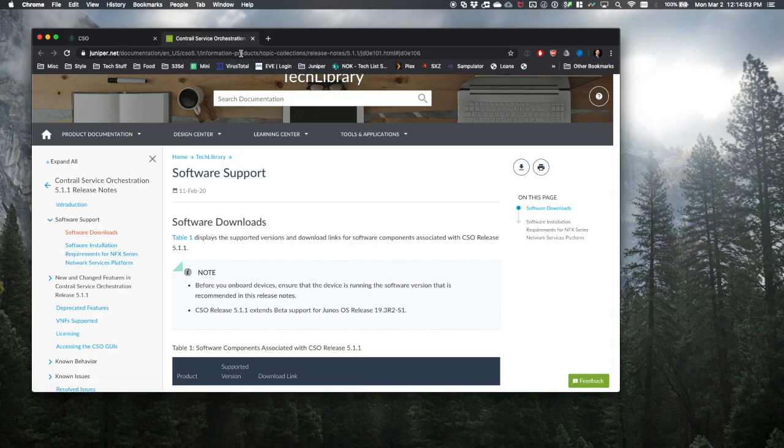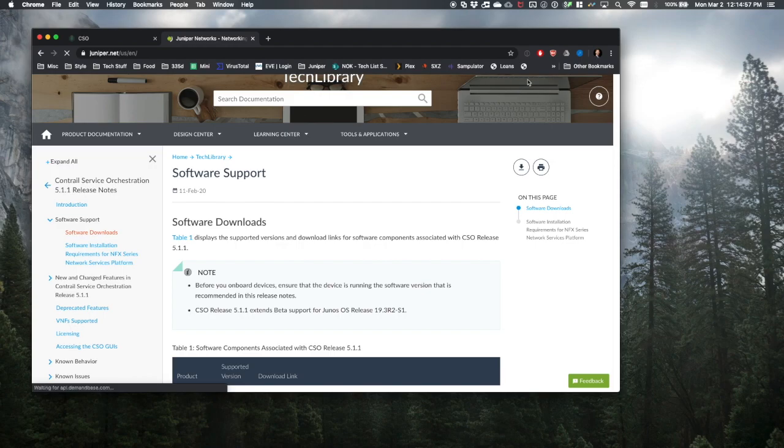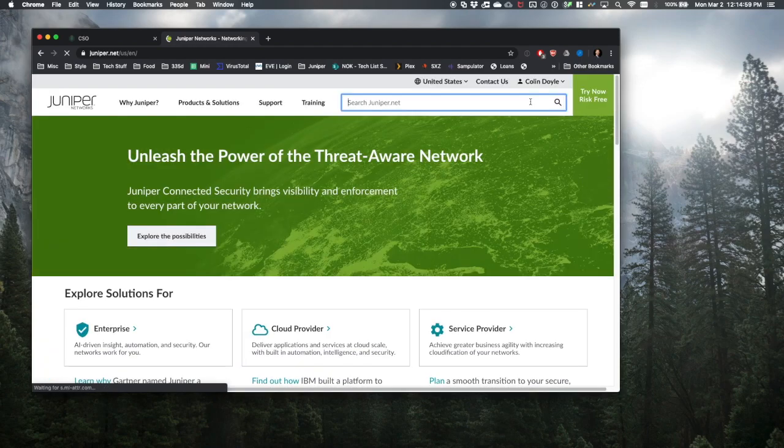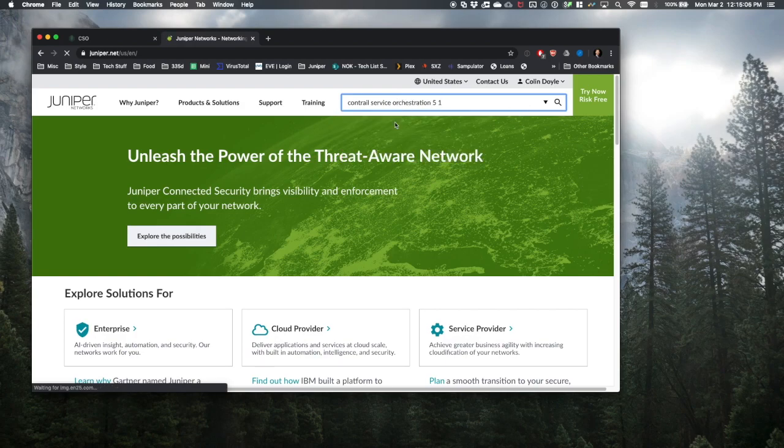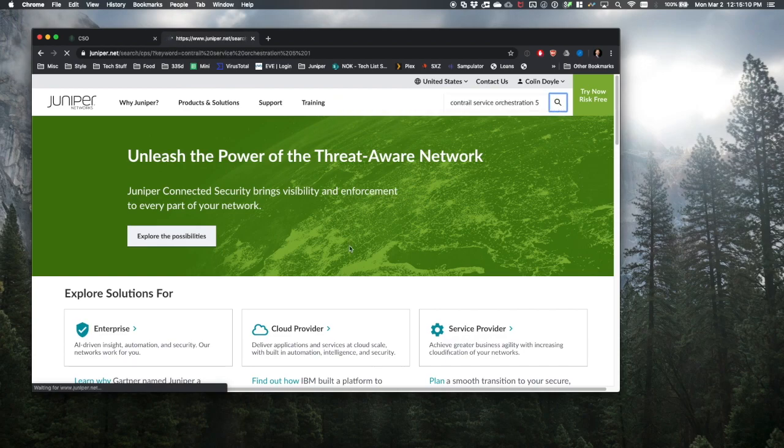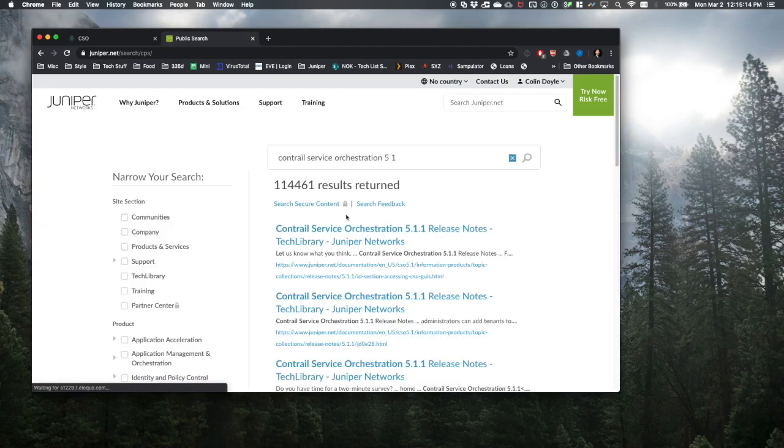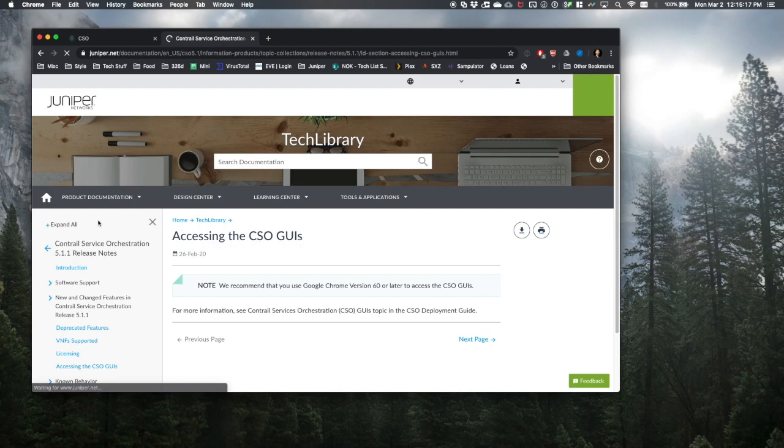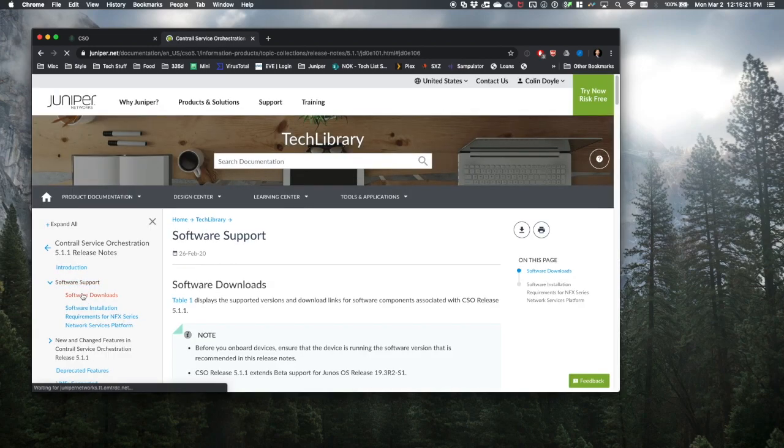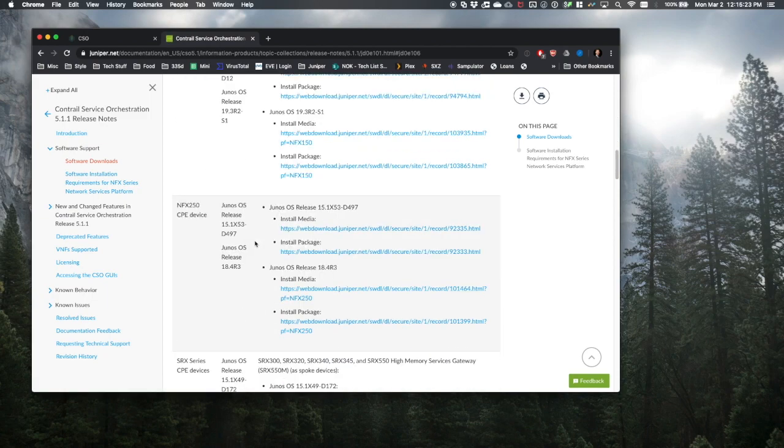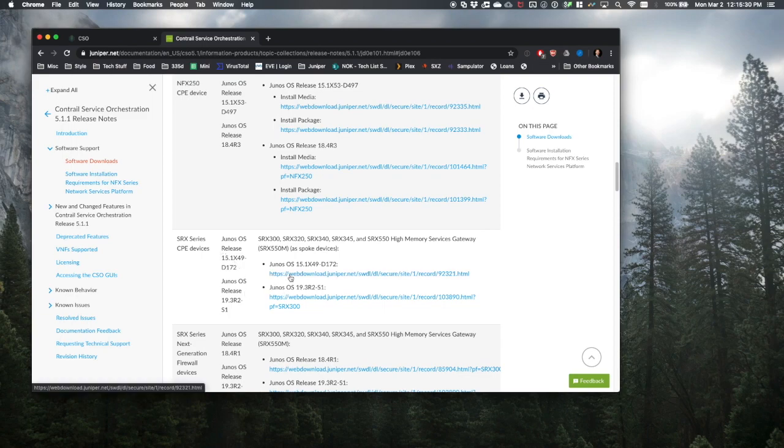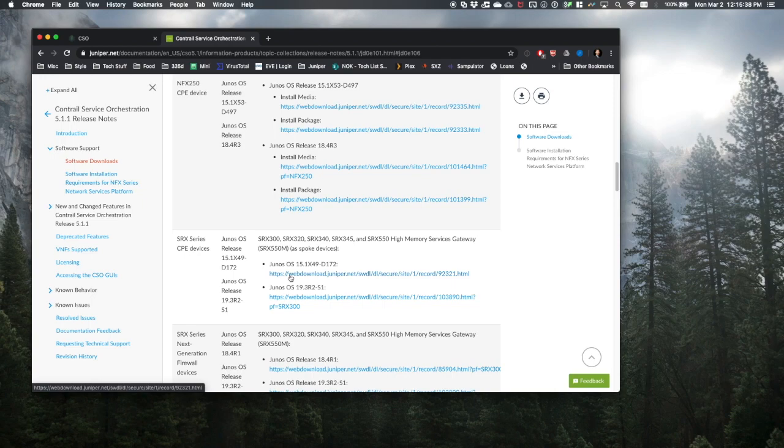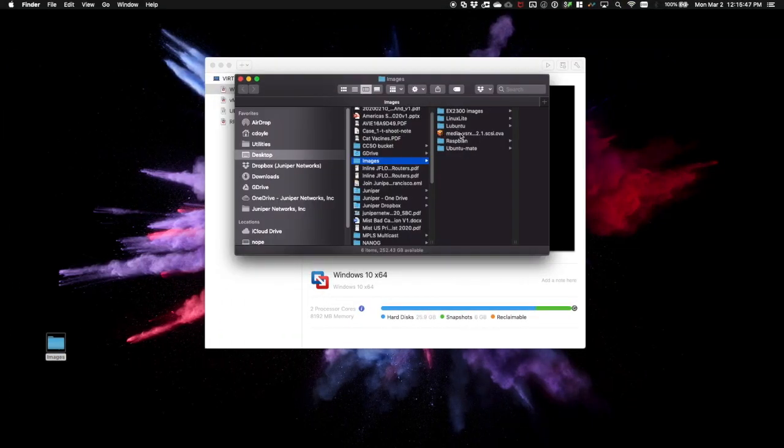We can find these release notes by going to Juniper.net, searching Contrail Service Orchestration 5.1, and then the first hit should be those release notes. We'll click on that first hit, and then on the left, we'll go to Software Support. Scrolling to the bottom, we find SRX series CPE devices and two versions of supported code with links. We'll be running 15.1x49-D172 as support for 19.3-R2-S1 is fairly recent, and I have yet to test it myself. For simplicity's sake, I have already downloaded this SRX image here.